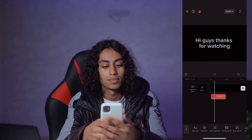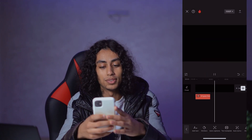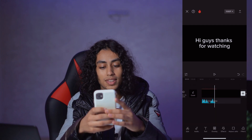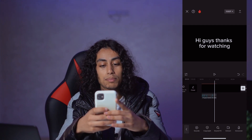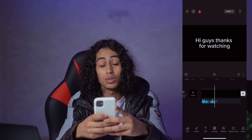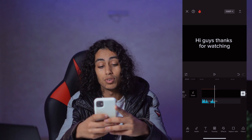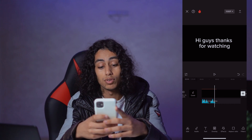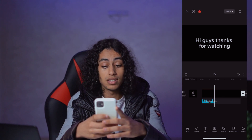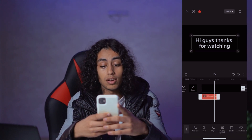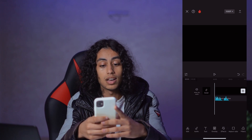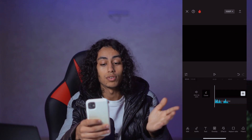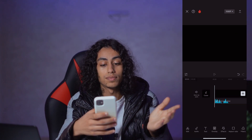Let's repeat it again: "Hi guys, thanks for watching." So that's it. Now you're going to tell me: but I want to remove the text — I only want the AI voice. It's easy. Just go and select the text and click on delete. And now you have only the voice, like this: "Hi guys, thanks for watching."